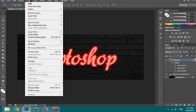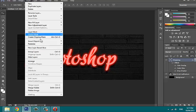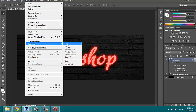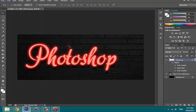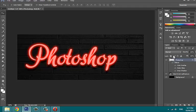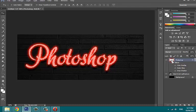Now rasterize this Photoshop layer by going to Layer, Rasterize, Type. Now click on our text, that is Photoshop layer, while pressing Control key. That will make a selection over the text.